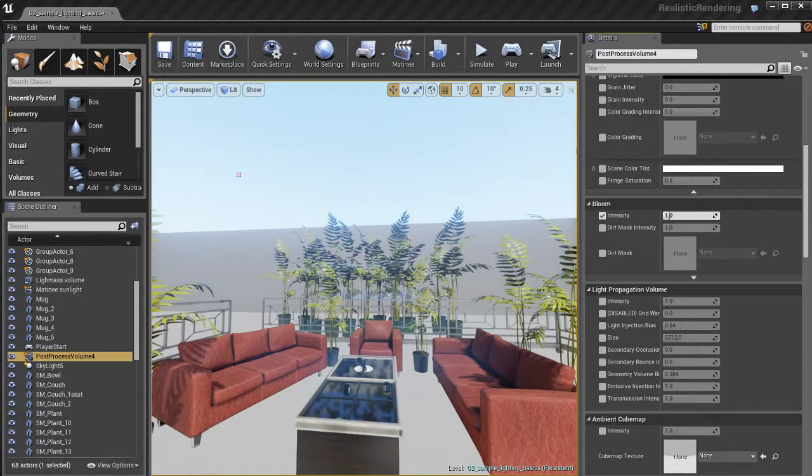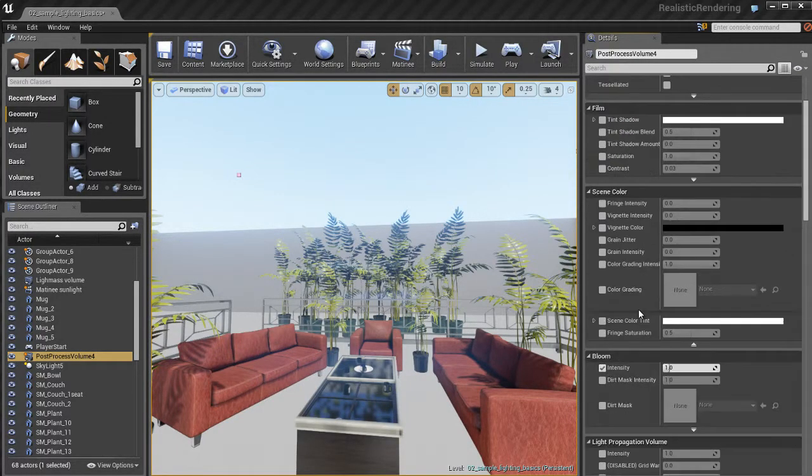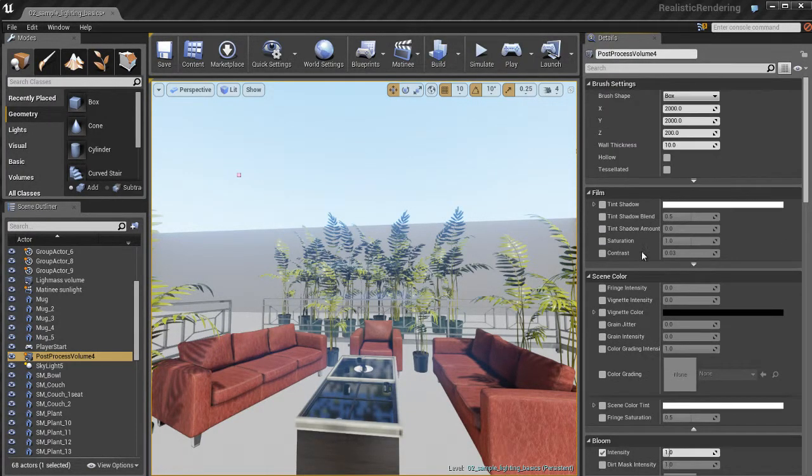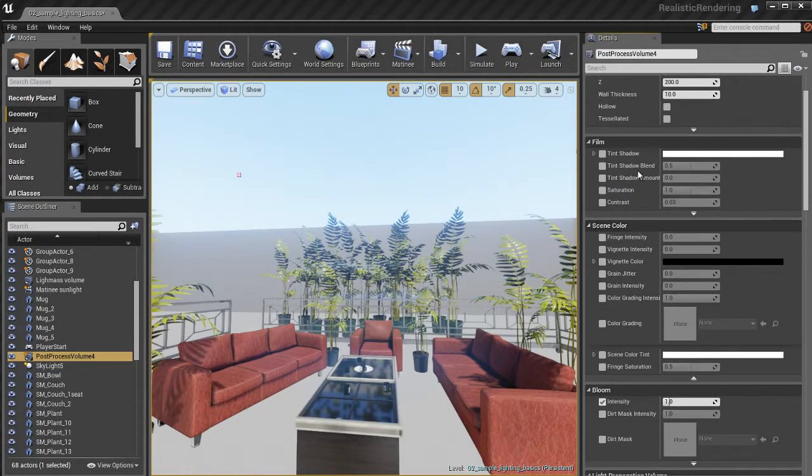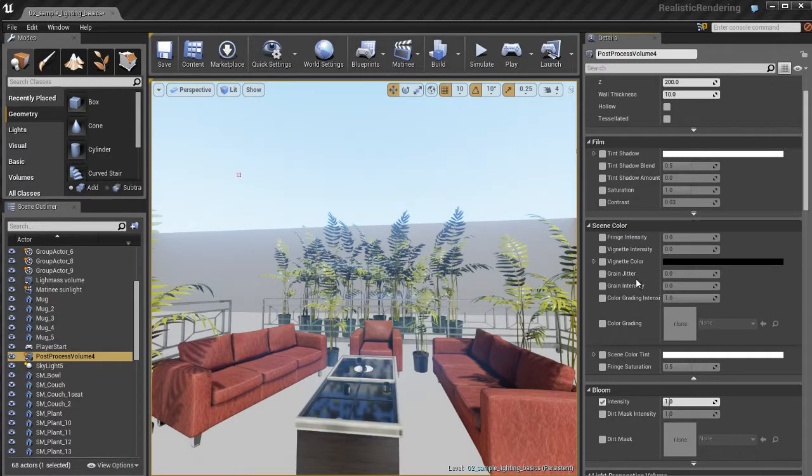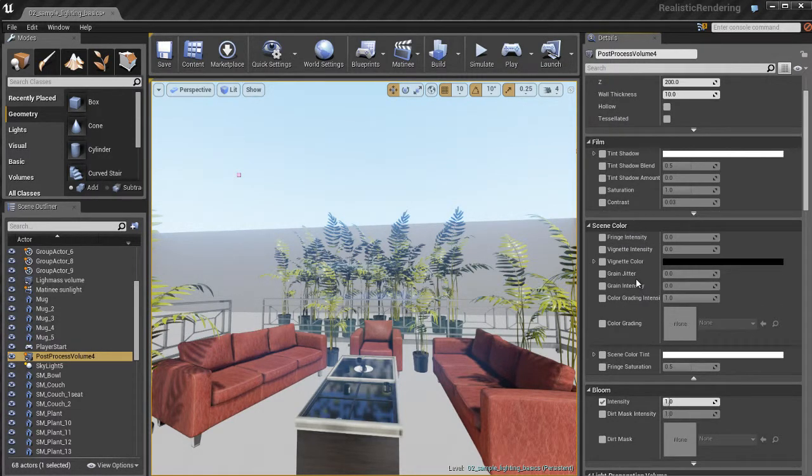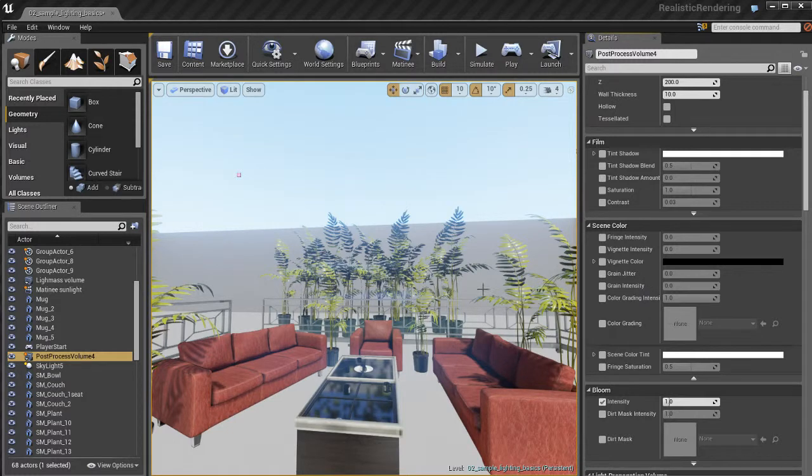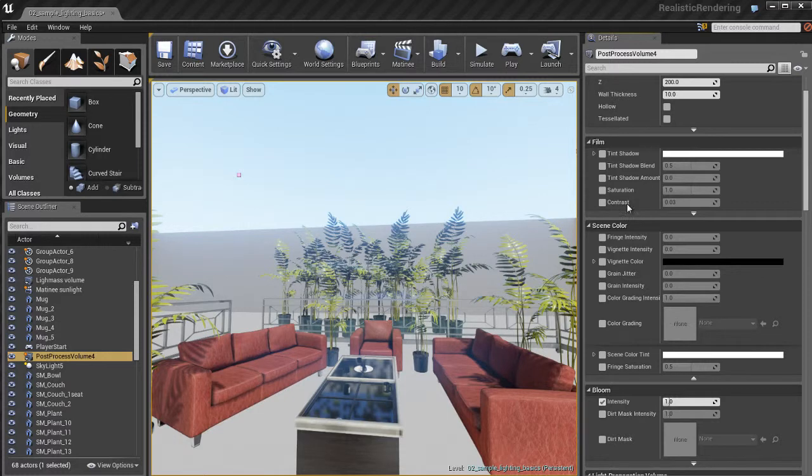Let's start to dig in a little bit deeper here and see exactly what kind of cool stuff we can do with post-processing. Let's have a look at some of these different categories. Let's start off with maybe the film category that lets us control a few different things.